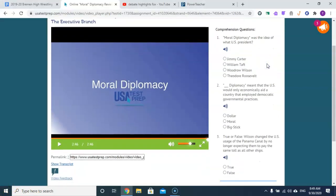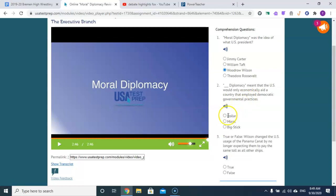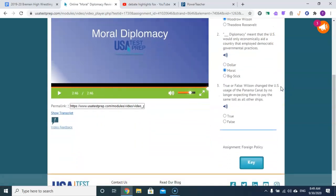Moral diplomacy was the idea of Woodrow Wilson. This diplomacy meant that the U.S. would only economically aid a country that employed democratic governmental practices. If you had elections, you could get money from the U.S. government — you couldn't have a dictatorship and expect to receive aid.